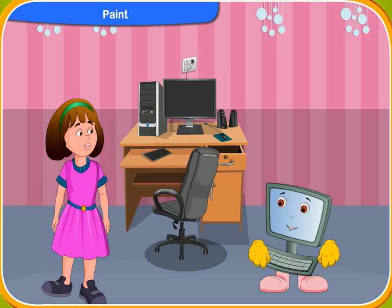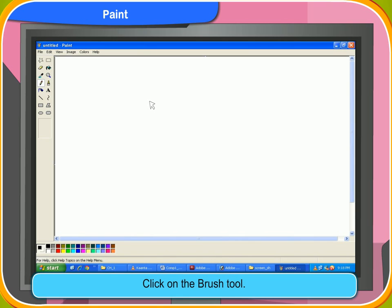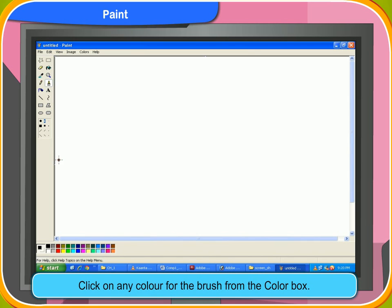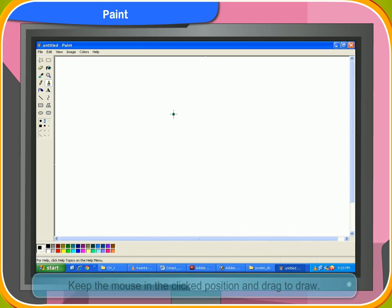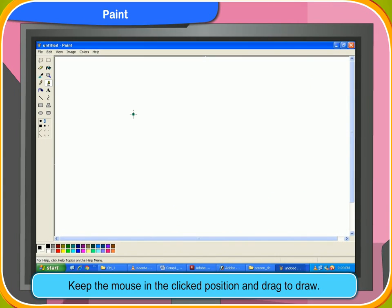This strip is called the paint ribbon — you can use it to blend your own color. To use the brush tool, first click on the brush tool, then click on the color you want from the color box. Then go to the drawing area, keep the mouse in the clicked position, and draw whatever you want.